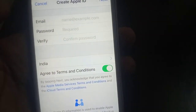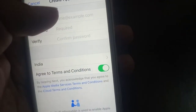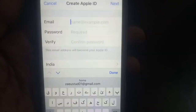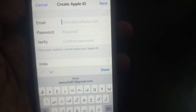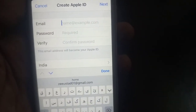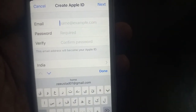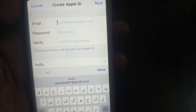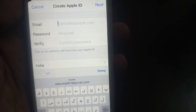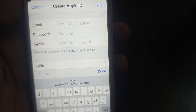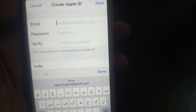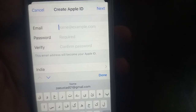You can turn on terms and conditions from here and create your Apple ID from here. It's one hundred percent working. Thanks for watching — if you have any problem, let me know in the comments. Thanks for watching.